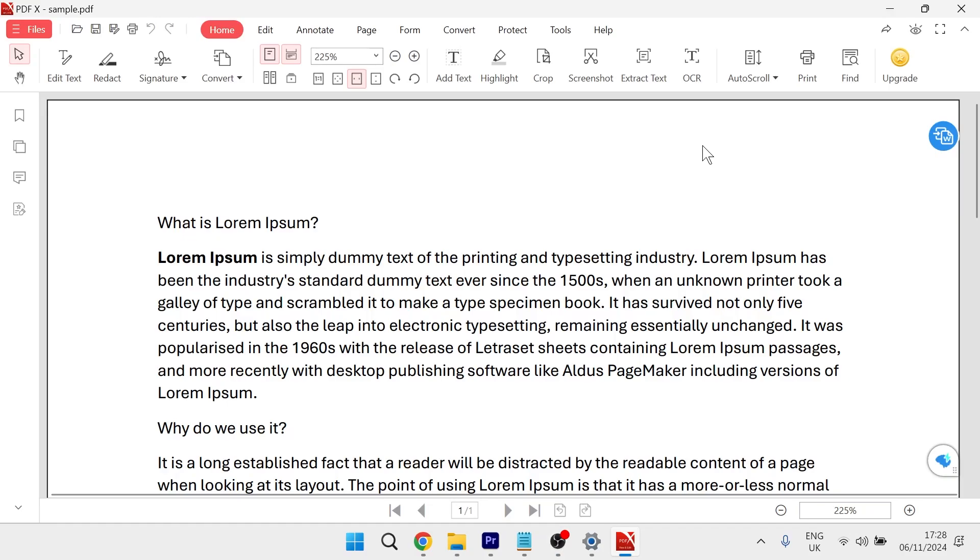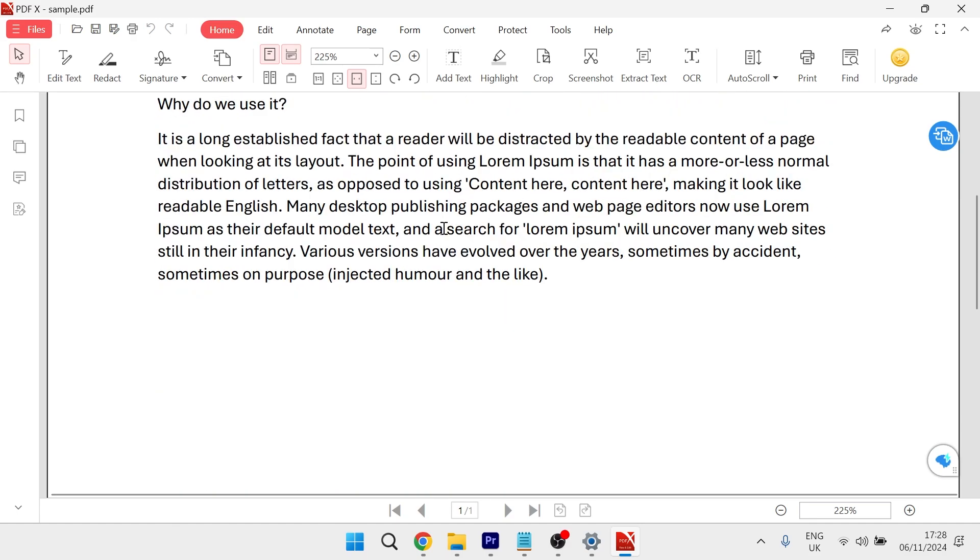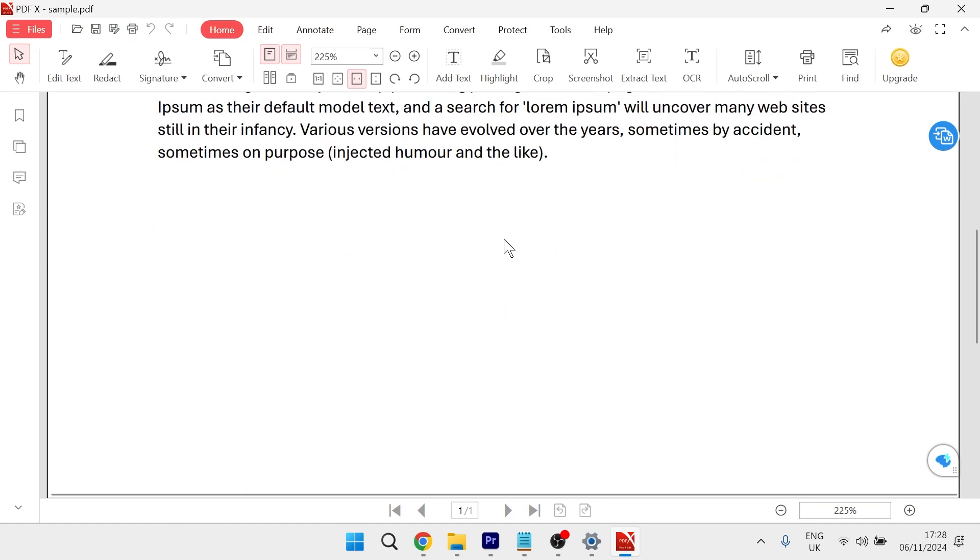In this video, I'm going to show you how to insert an image into your PDF document. So here we have my PDF document, and let's just say we needed to add an image inside of it.